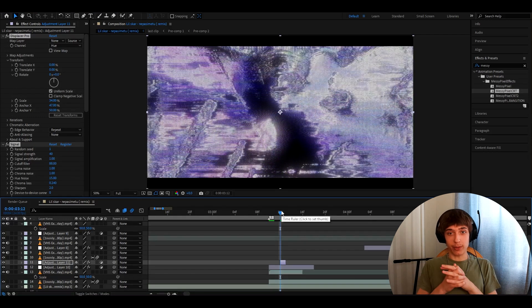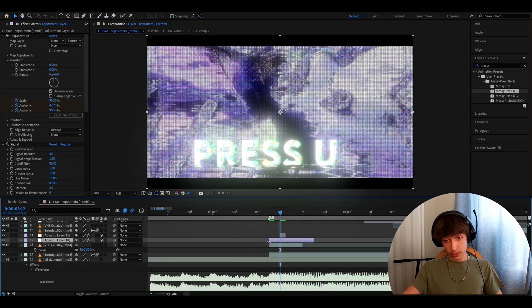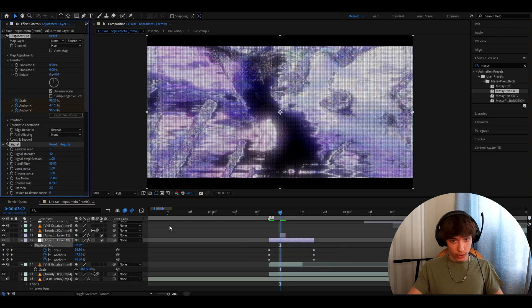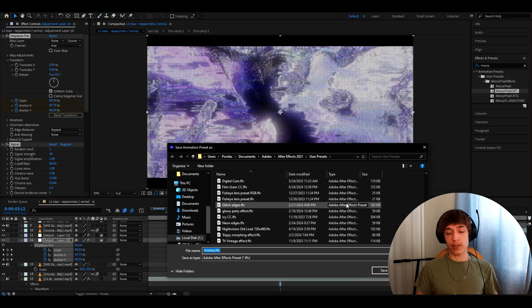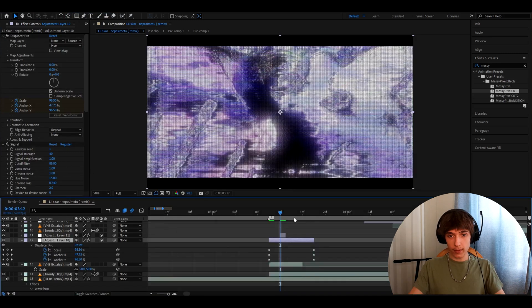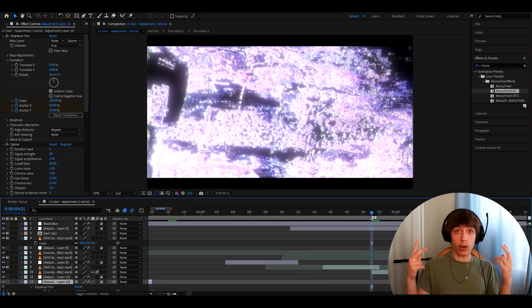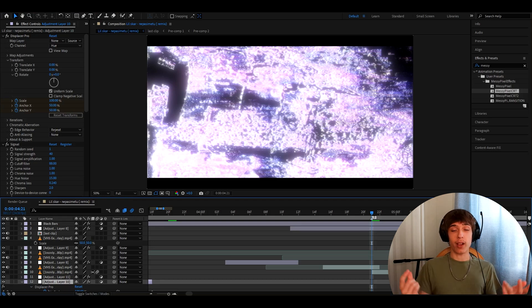You can also save the messy pixel transition: press U to reveal keyframes, go to one of the effects, press Ctrl A, hold Shift and select the keyframes, go to Animation > Save Animation Preset, call it 'messy pixel transition', and press Save. That's pretty much it — just really mess around with the settings. If you have questions, let us know in the comments or join our Discord server. Check out our Instagram as well. It was fun — have a fun and productive day, see ya!